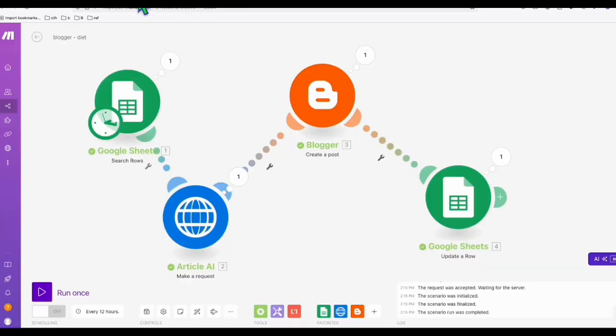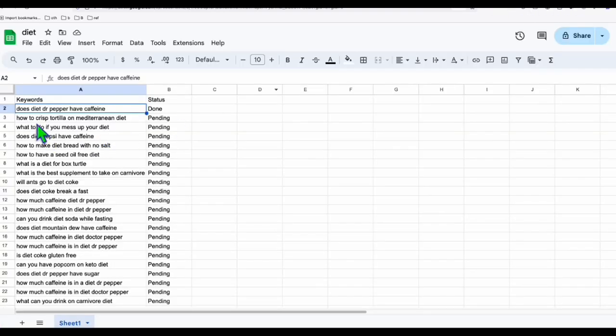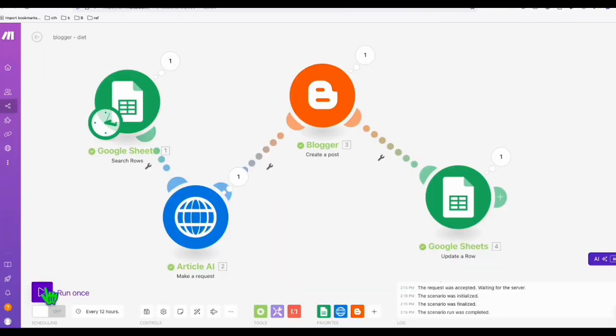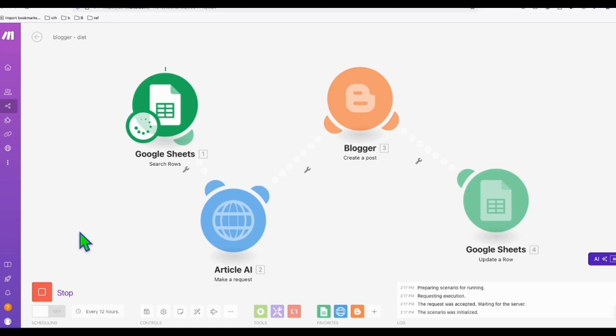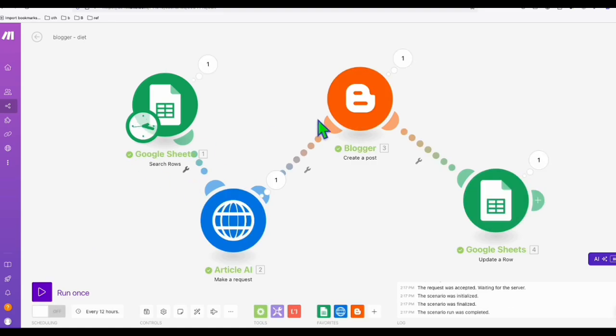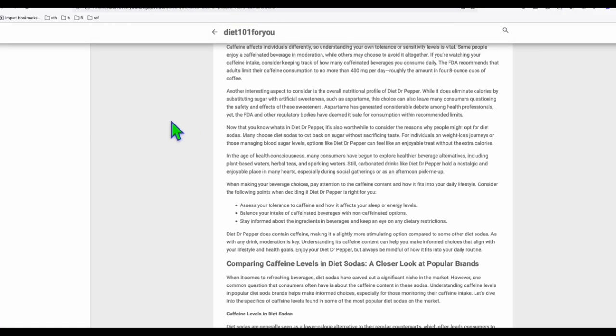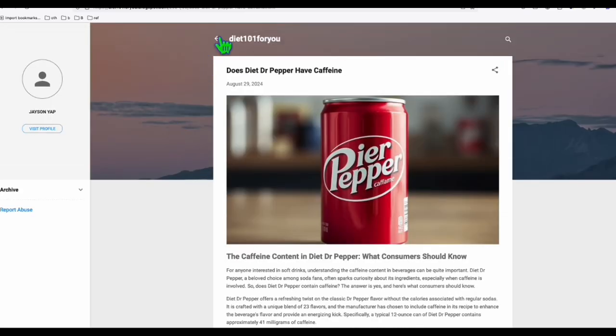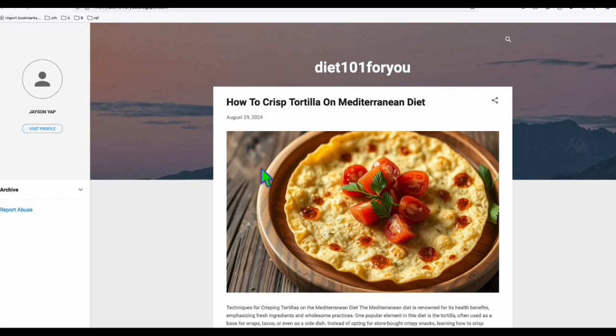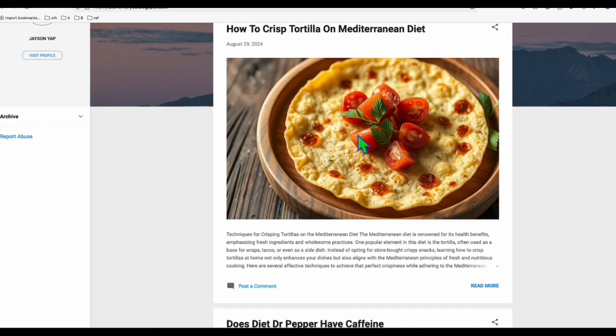And if we run again, let's try running one more to see this one, how to create tortilla. So let's run that once again. Look at this. The second blog post has been completed and it's marked as done. Let's go ahead and check the second blog post. So we go back to homepage. And look at that. This is the blog post about how to create tortilla on Mediterranean diet. Look at this really nice featured image.